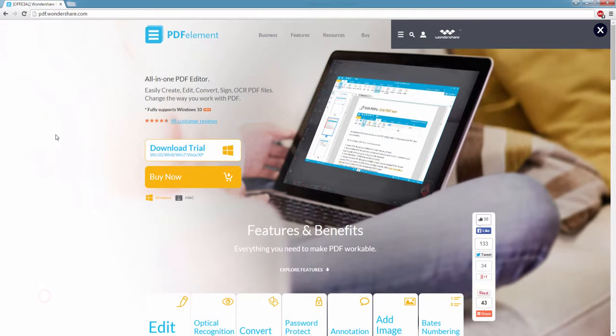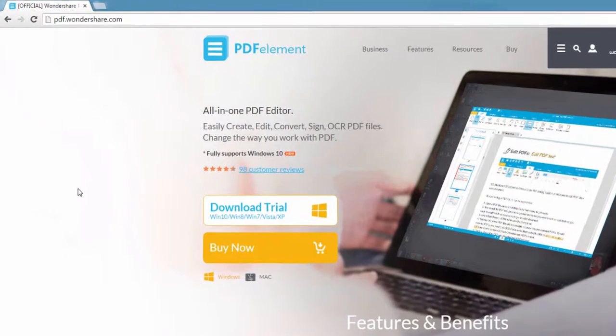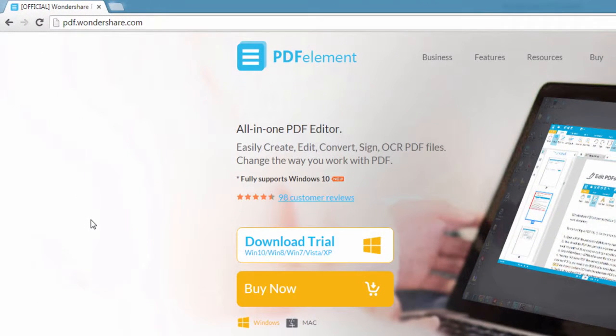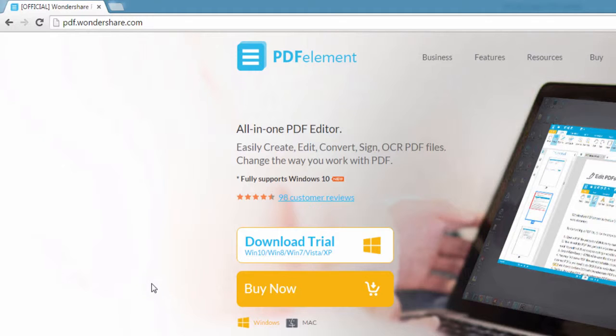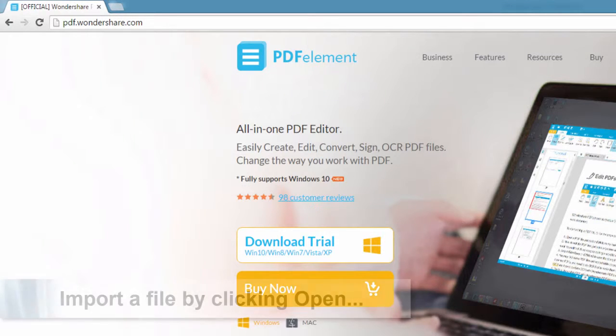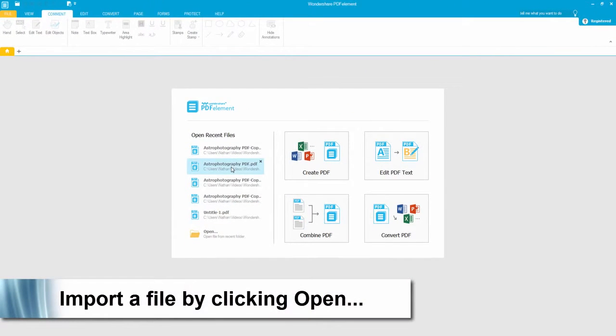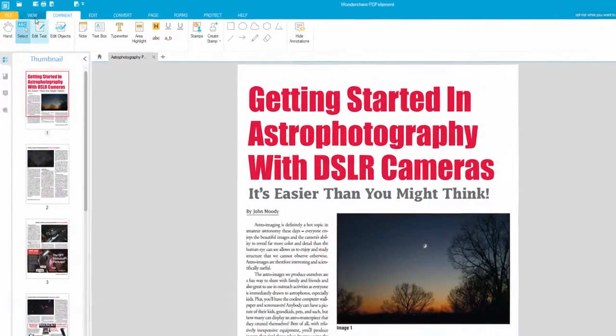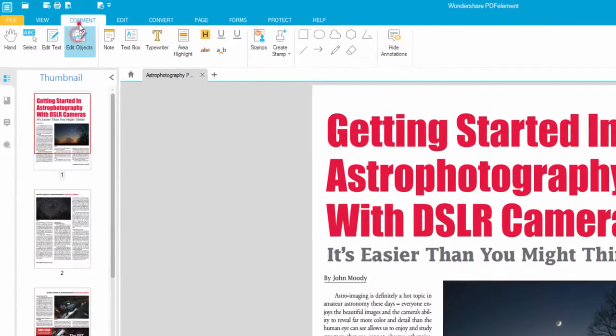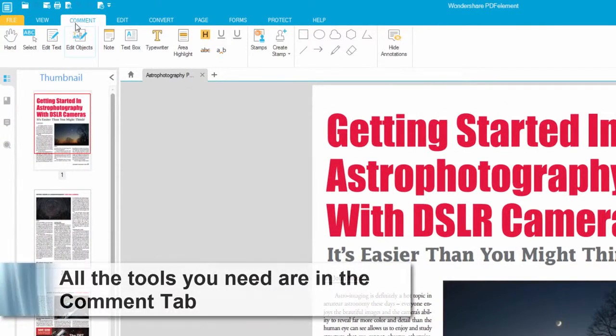The first step is to go to pdf.wondershare.com where you can download and install PDFelement, available on Mac and Windows. Then we'll load up the program, load our PDF file, and go to the comment tab.